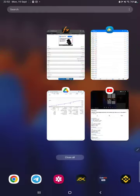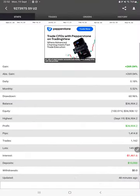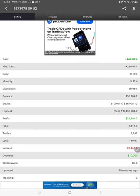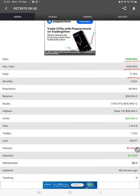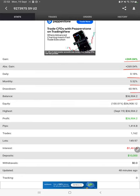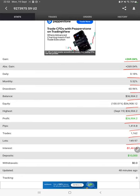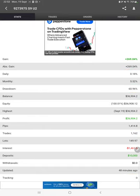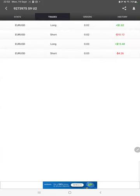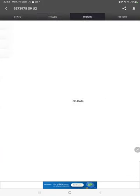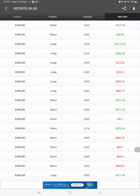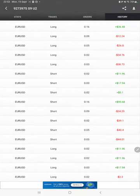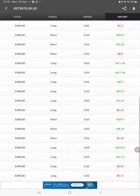The MyfxBook statistics are connected with this strategy, so we can check MyfxBook as well—total percentage of gain, absolute gain, daily return, monthly return, drawdown, current balance, equity, and profit pips that we have achieved. It was updated 48 minutes ago. We can also see the open trades here, verify the pending orders, and in history we can see how much lot size we have traded.